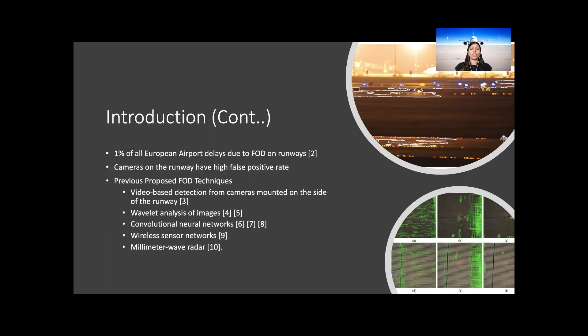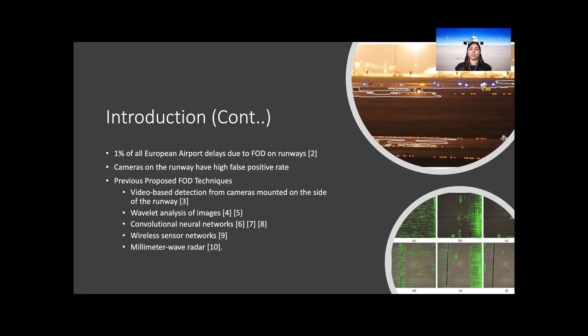Several FOD detection techniques in the past have been proposed. These include the use of video-based detection cameras mounted on the side of the runway, wavelet analysis of images, convolutional neural networks, wireless sensor networks and millimeter wave radars. This paper presents a new method of detection using a UAV and AI to detect FOD at low altitudes.